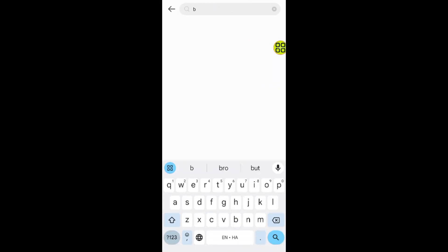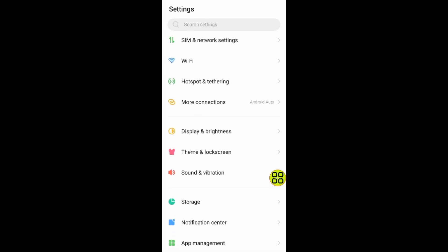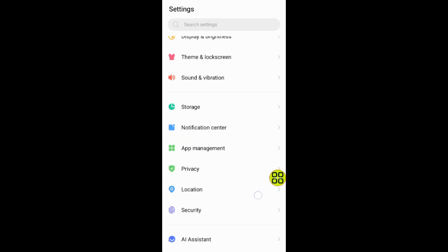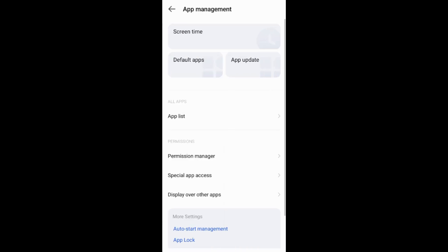Or you can go back, scroll down, and go to app management. In app management, you will be able to see default apps.